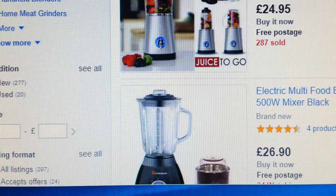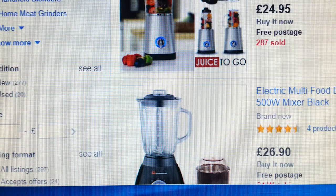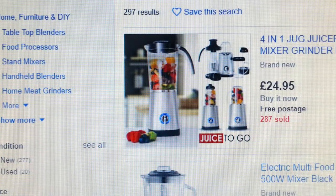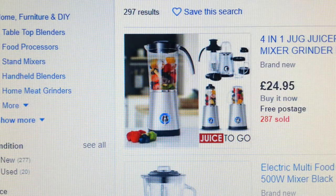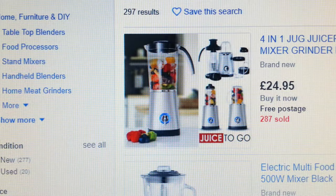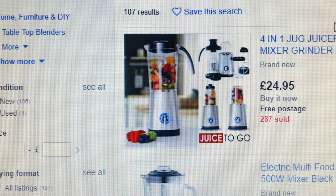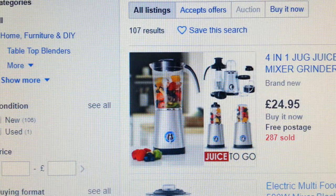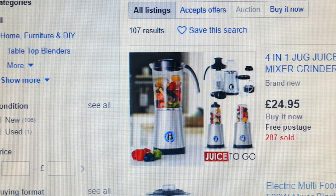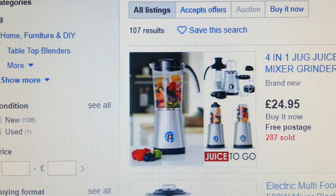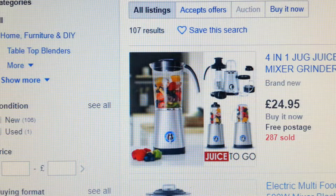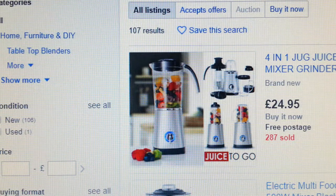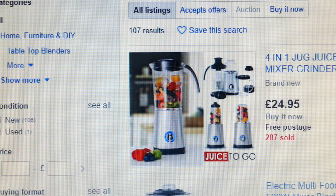Going back to eBay, we had 297 results. Now if we add the word 'smoothie' next to it — blender mixer grinder smoothie — see what happens to the result count. It has dropped to 107, compared to 297 before. So just by adding the word smoothie, it's already almost more than halved. Let's see if we can get it down even more.